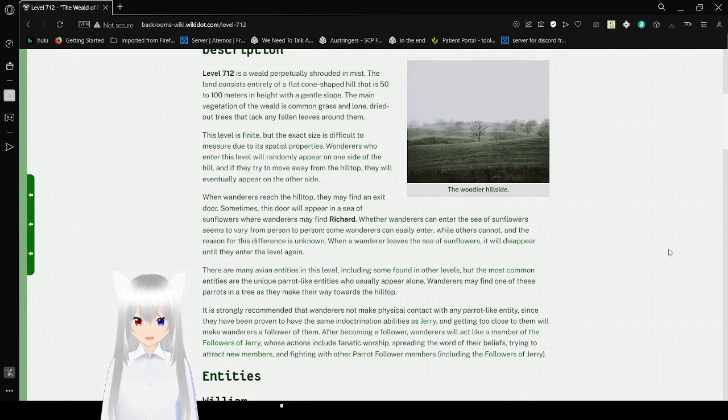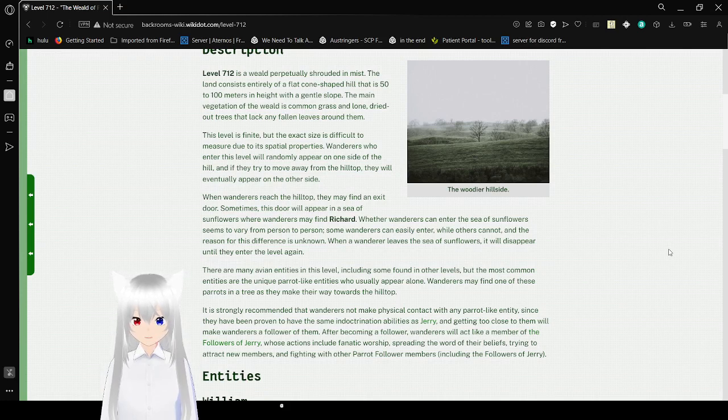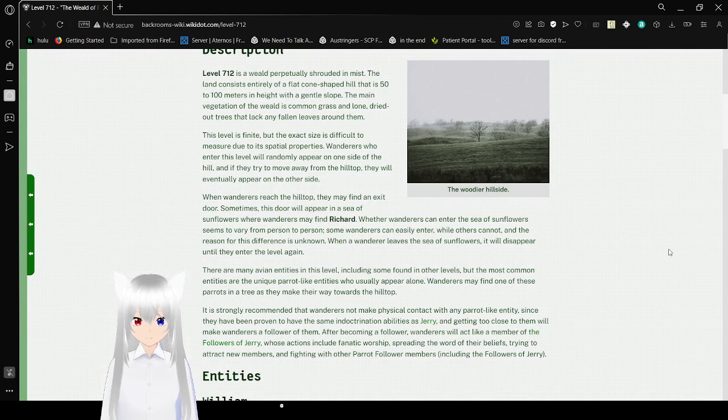This level is finite, but the exact size is difficult to measure due to its spatial properties. Wanderers who enter this level randomly appear on one side of the hill. If they try to move away from the hilltop, they will eventually appear on the other side.